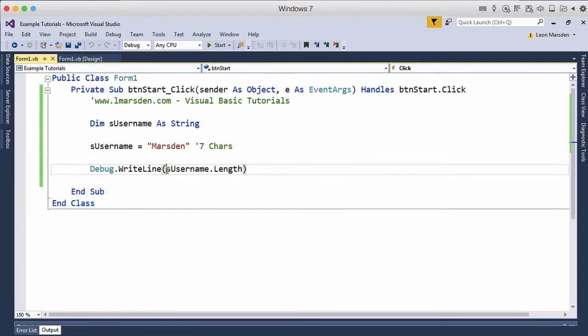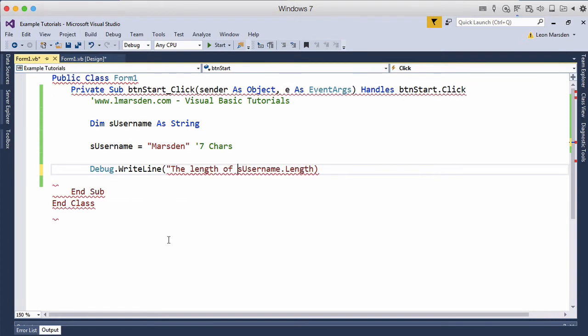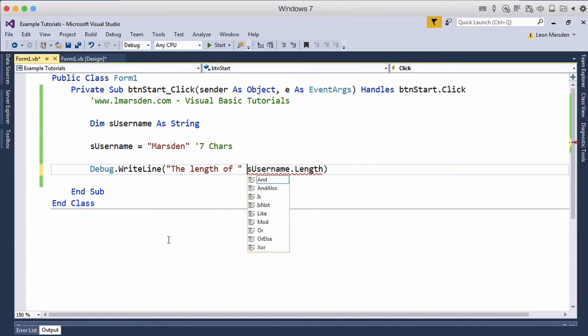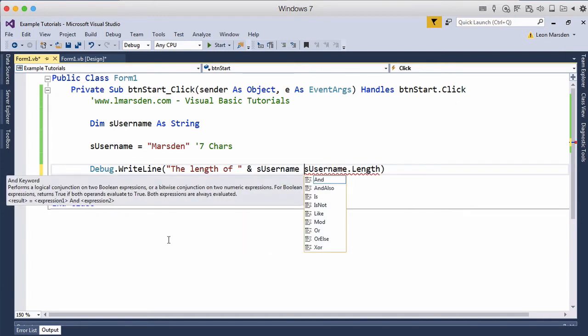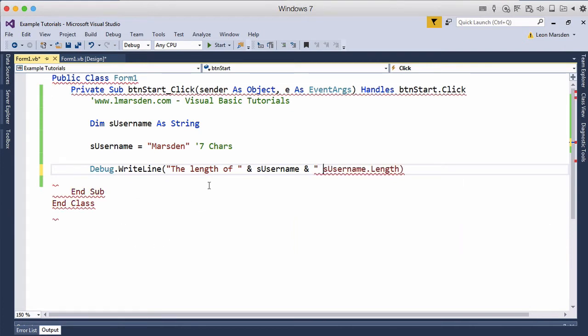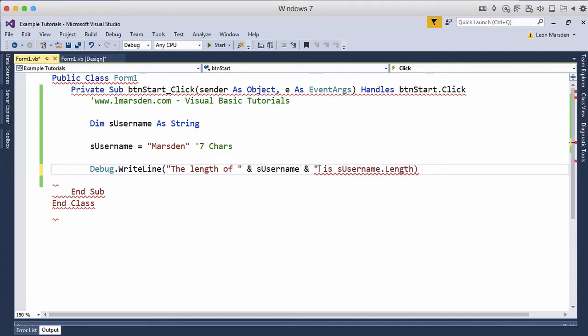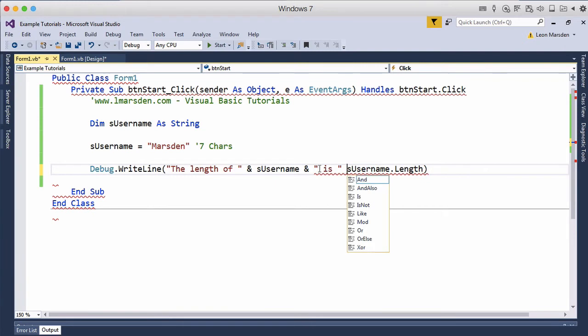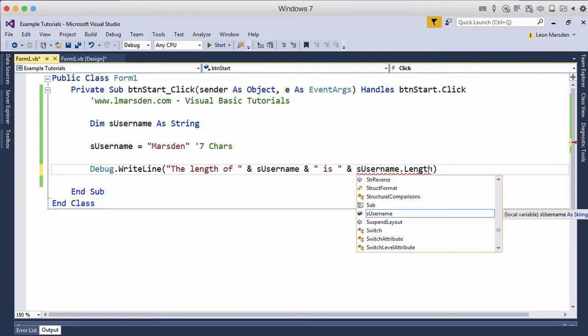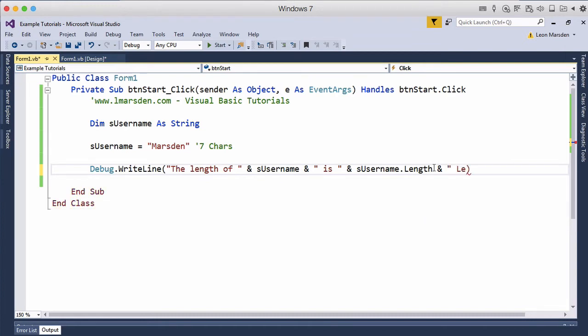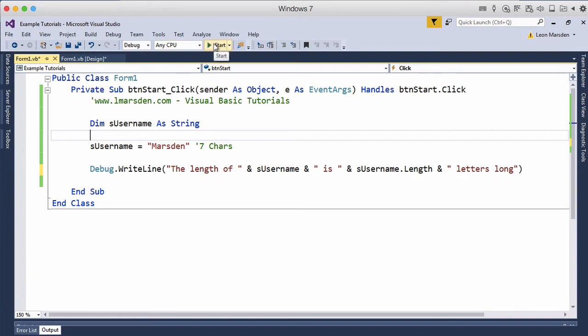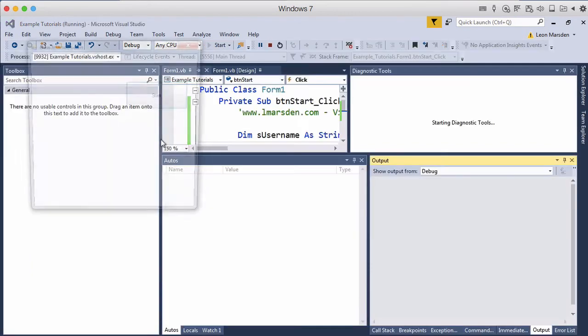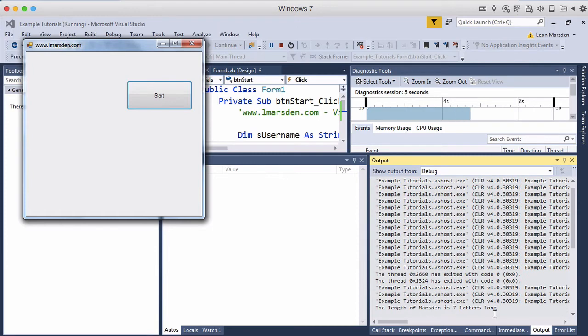We manually counted it before. If I wanted to, I could put 'the length of' and then put a quote and S username and quote space. We're using some concatenation here. This will put a space there and S username, so it should put Marsden. Then it will join this on with a space 'is', then we close it with a quote. Then we can use the ampersand and username.length and space 'letters long'. So now we have a concatenated output which will give us some details of the word. The length of Marsden is seven letters long.